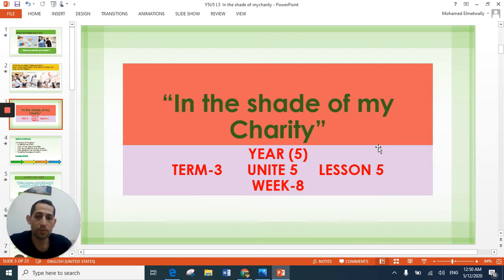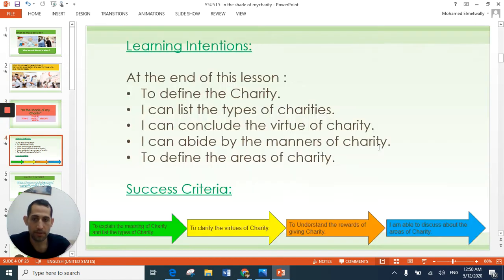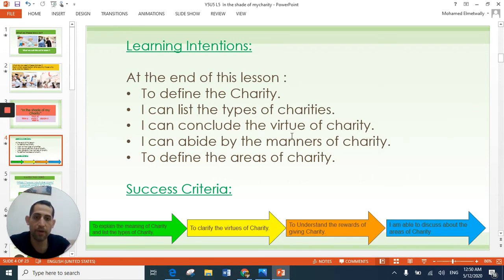Our lesson today's name is: 'In the Shade of My Charity.' Our learning objectives will be: define the meaning of charity, list the types of charities, include the virtues of charity, and identify the manners of charity.